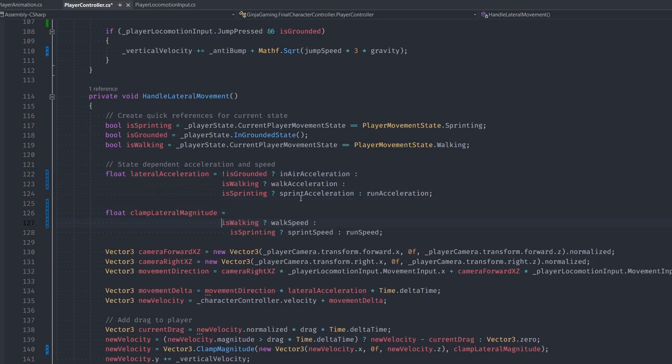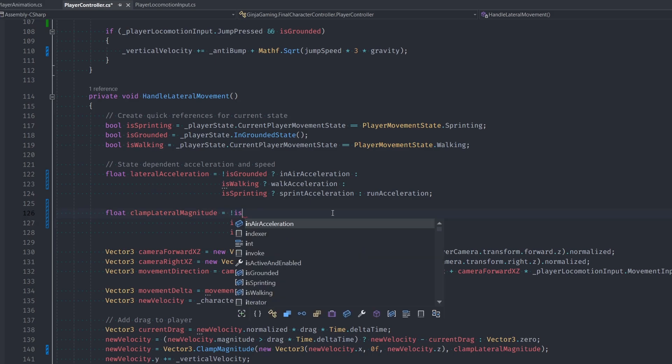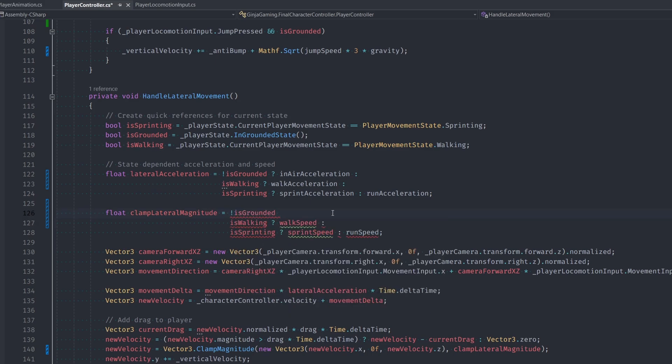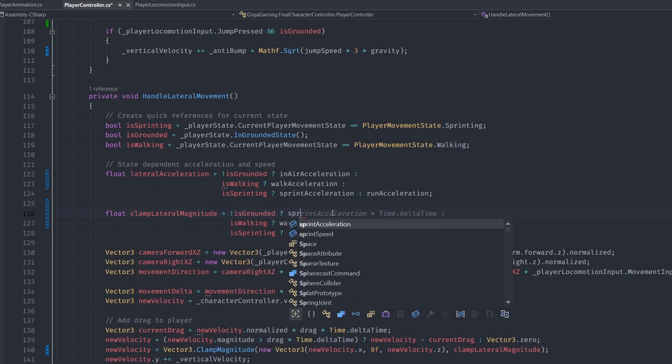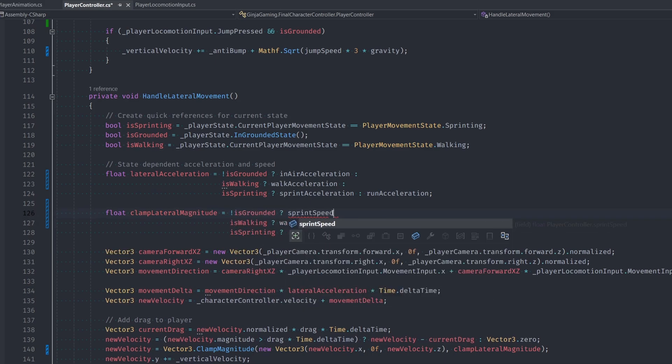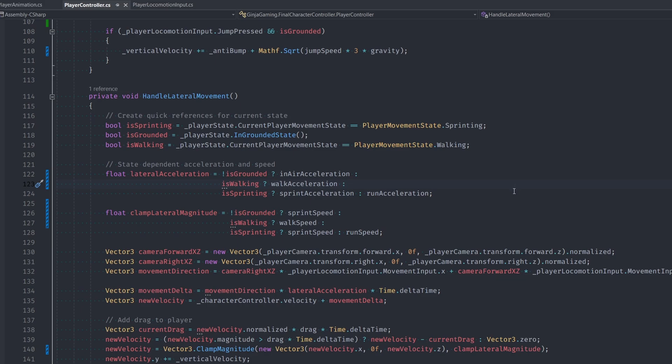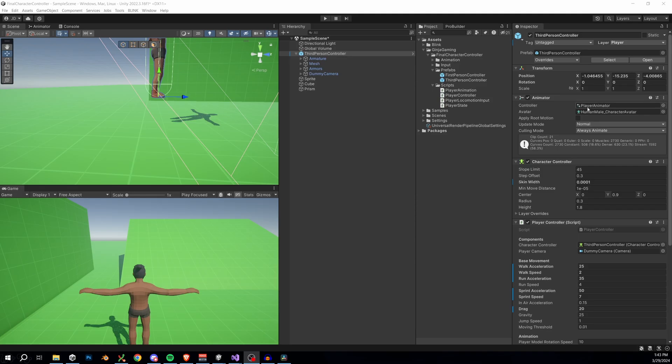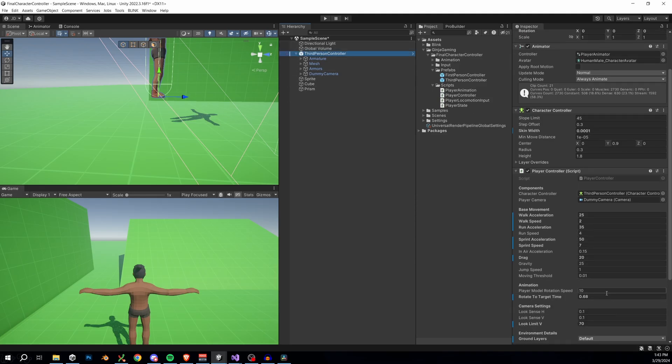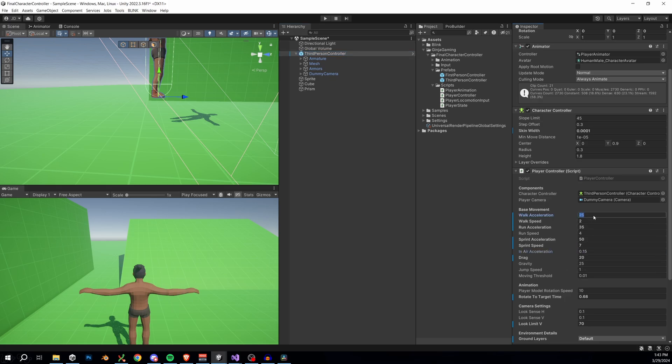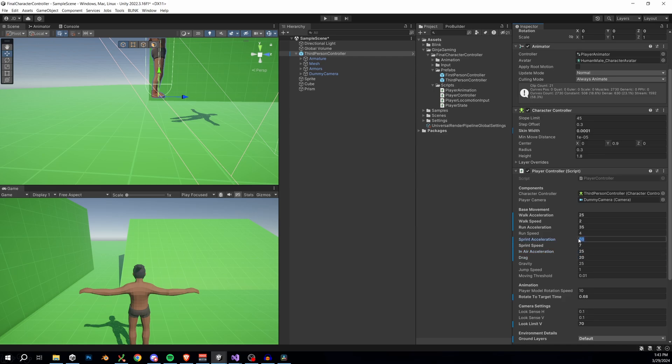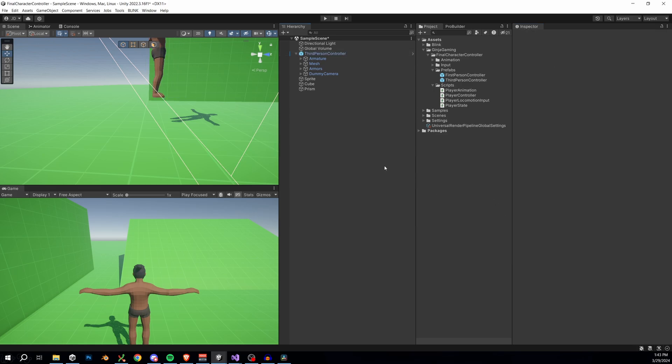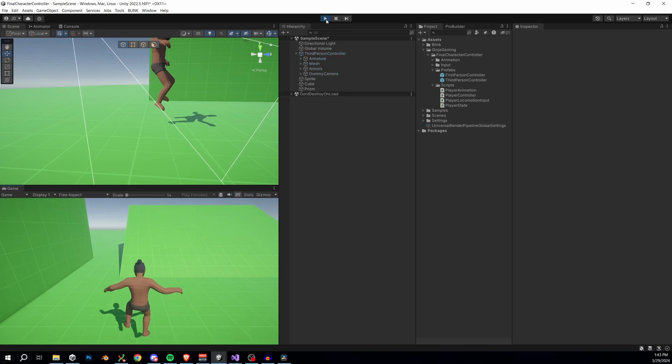For the clamp magnitude, we actually don't need a new in-air speed. We're just going to be using our sprint speed since that's the maximum possible speed that we'll ever be moving laterally. In Unity, I'll just set our in-air acceleration to something low, like maybe 25, so we don't have the same acceleration in the air as we do on the ground. Even though this is physically unrealistic, I think it gives a much better feel to a game when you can kind of lean and move a bit while you're in the air.